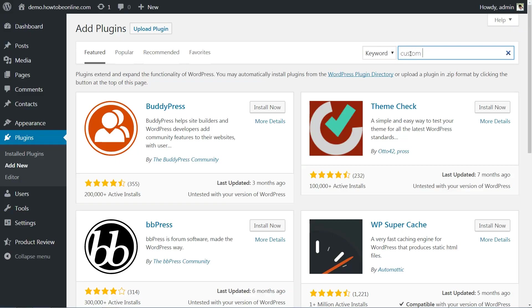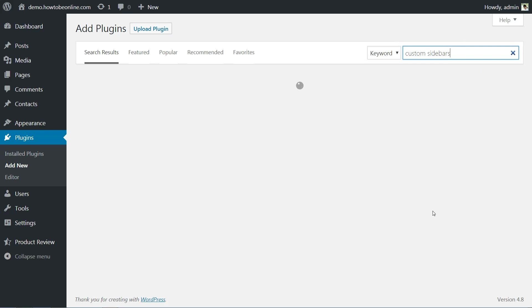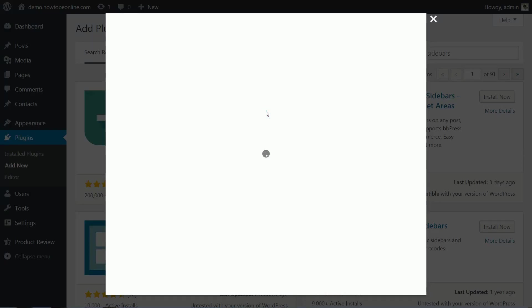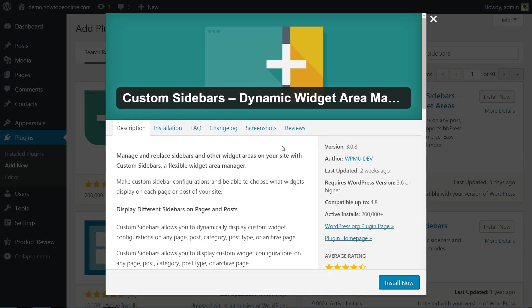This simple tool enables you to replace your core WordPress sidebar with more customizable options. With it, you'll be able to create multiple new sidebars and assign them to specific pages, post types, and categories, among other options.